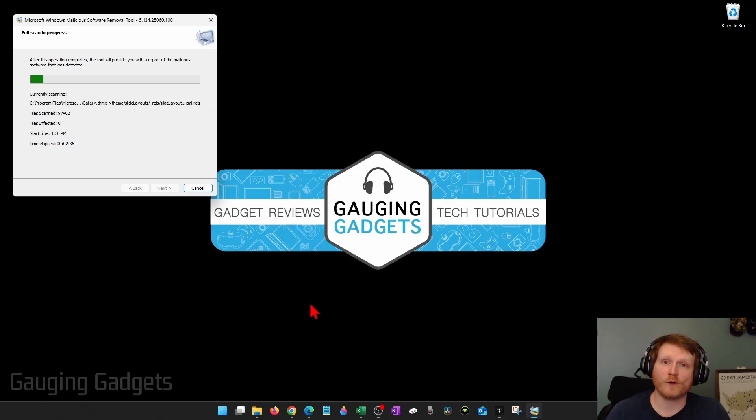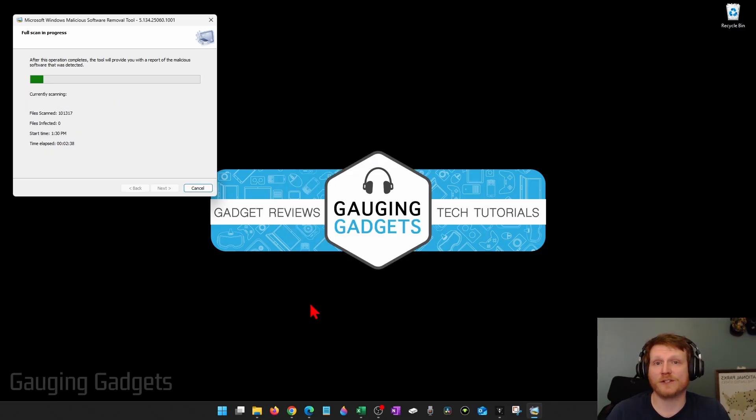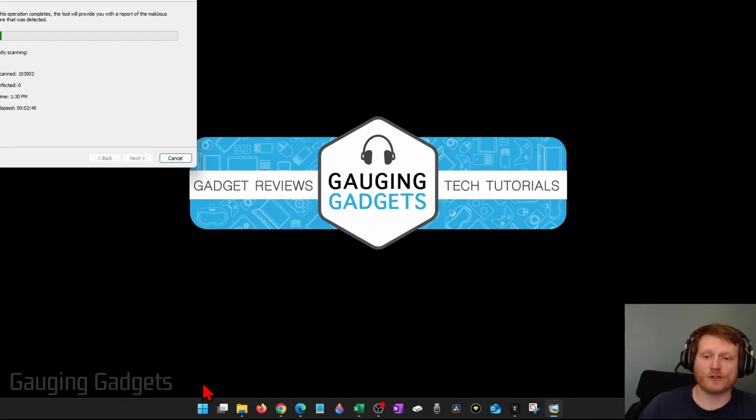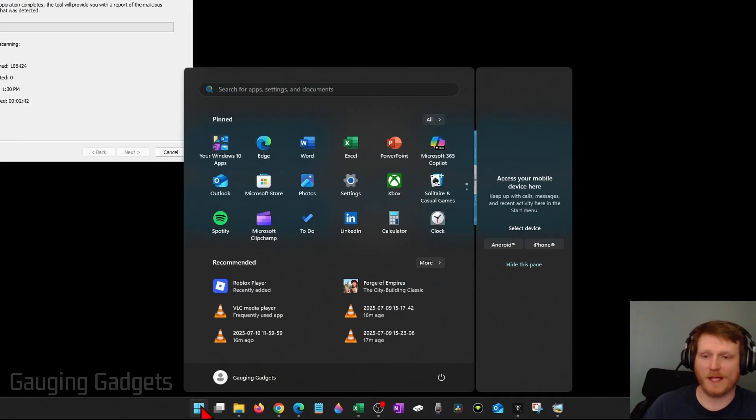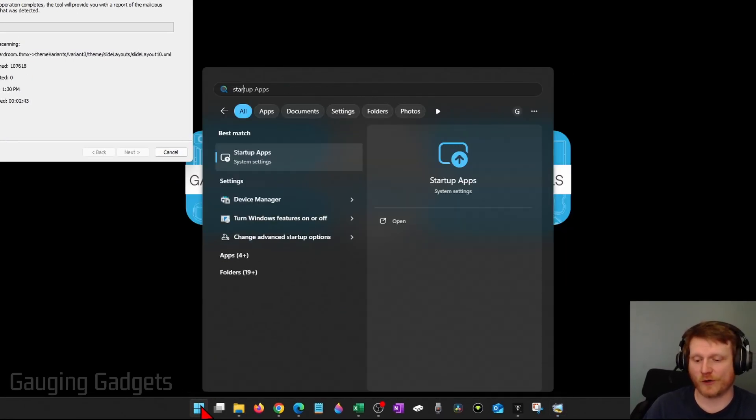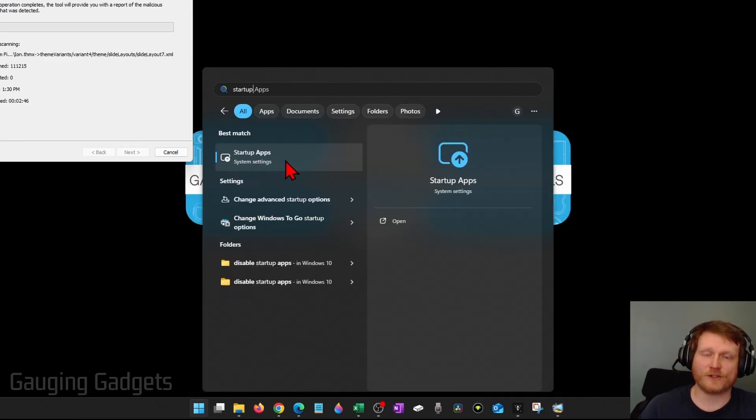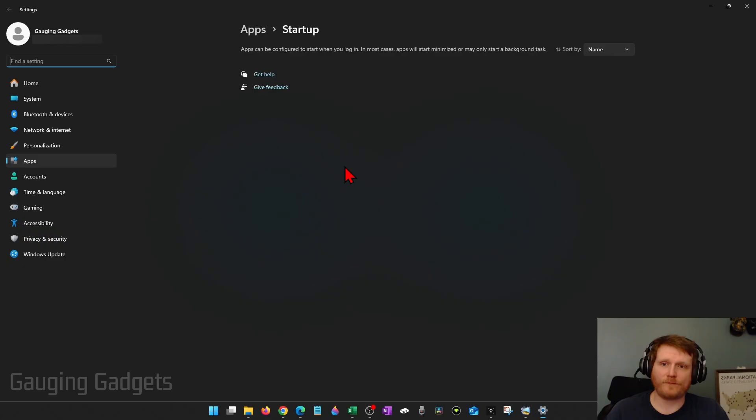Once you've done that, let's go through the software that's installed on your computer and make sure that there's nothing there that's malicious or that you shouldn't have on your computer. First, select the Windows Start button and then just type Startup and select Startup Apps.